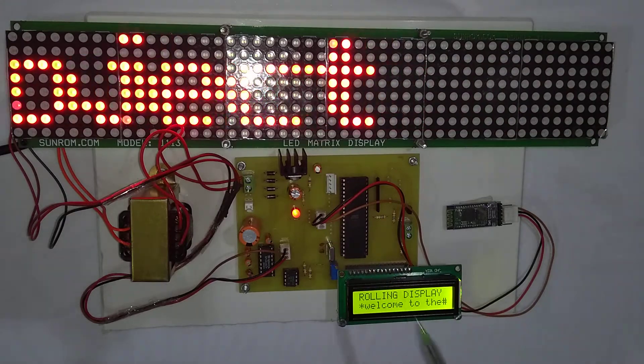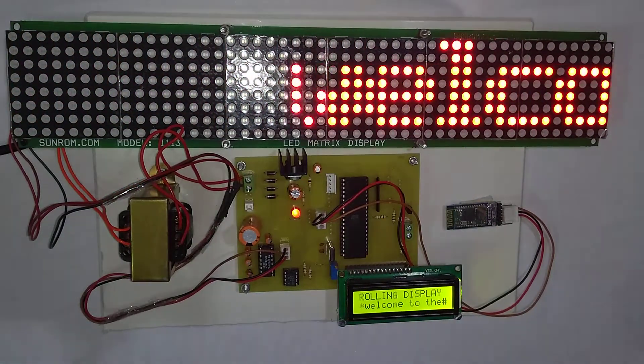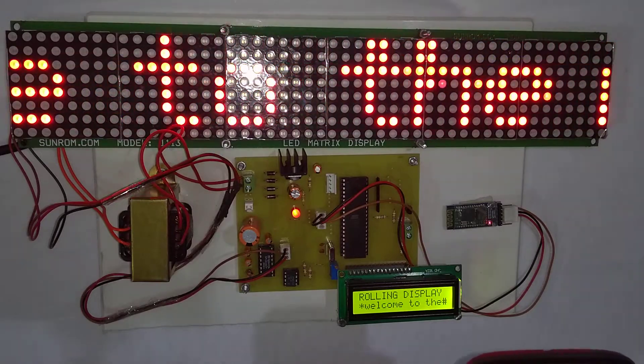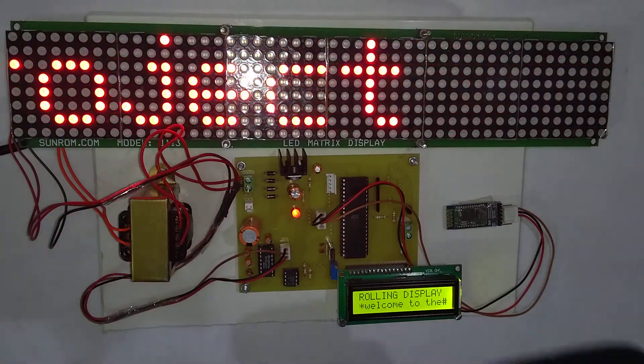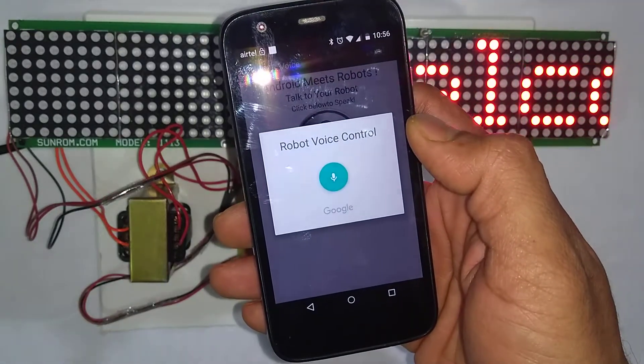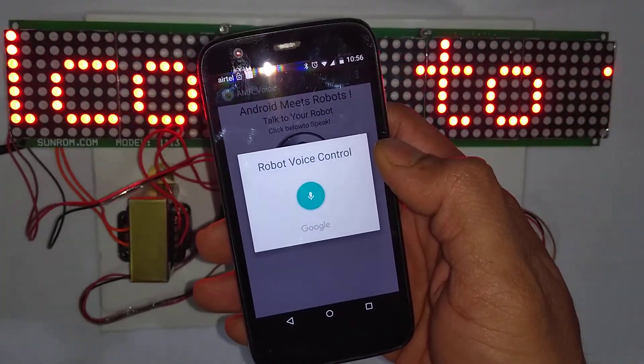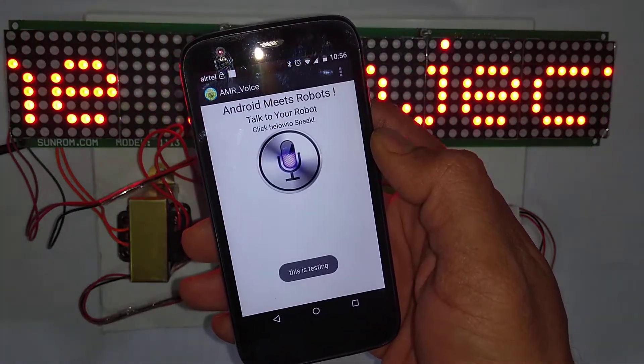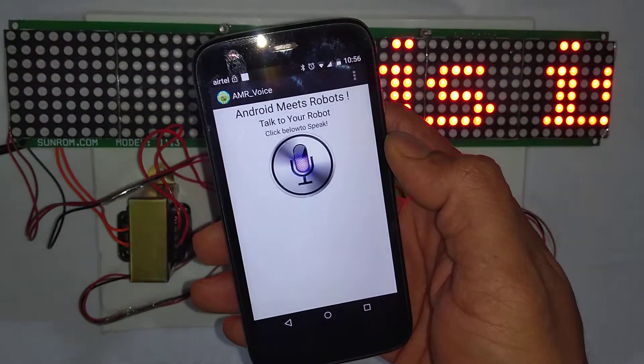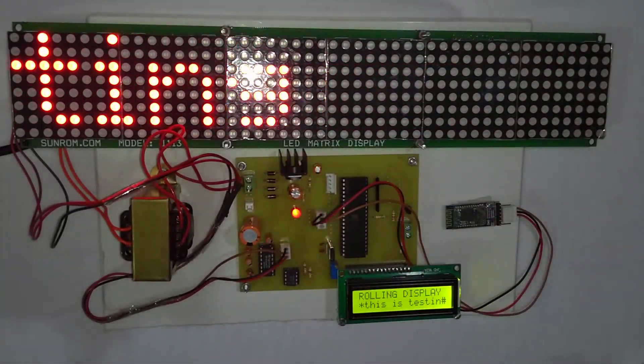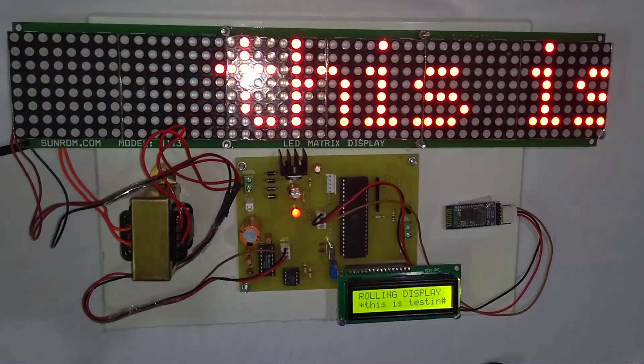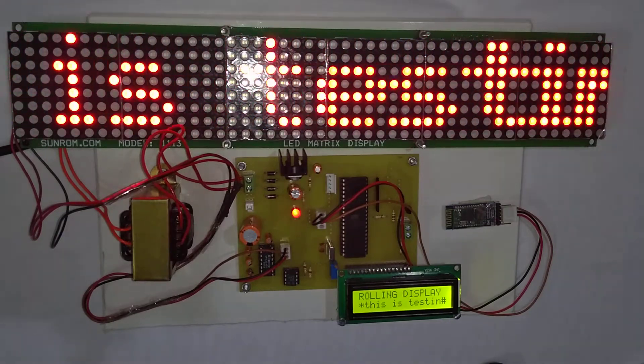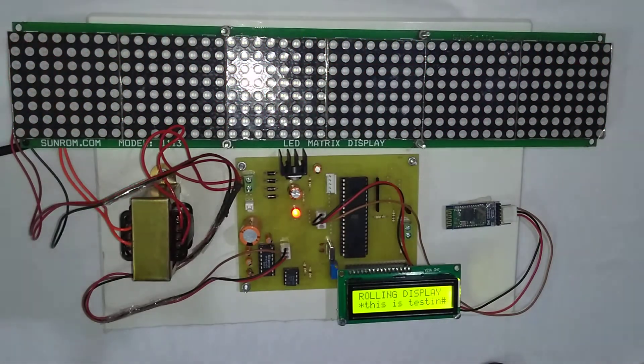I will again change the message on the display. This is testing. The message is displayed on the Android app and then it is sent to the matrix display.